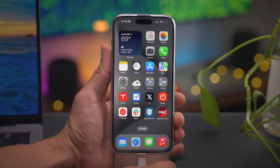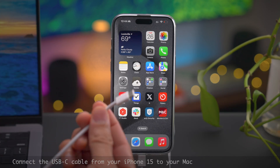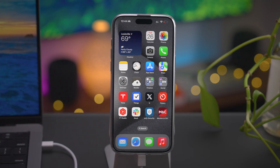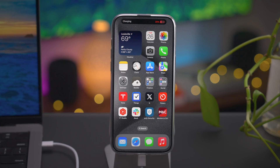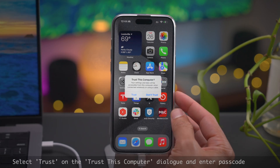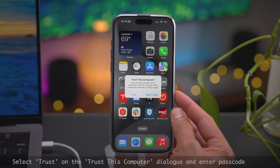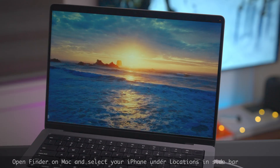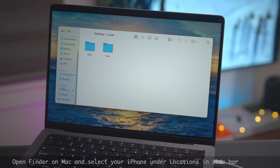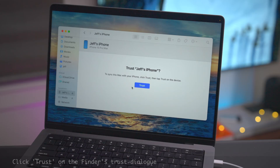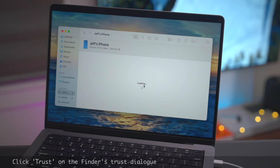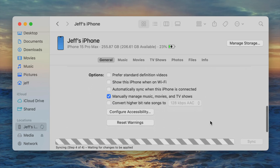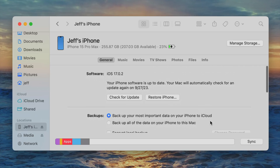We're going to plug in the USB-C cable into our iPhone 15 and connect the other end into your Mac. Once you do that, you'll see a pop-up on your phone asking you to trust the connection — tap Trust to approve the connection and then enter in your device passcode. Open up Finder on your Mac, select your iPhone under Locations, and click Trust to trust your iPhone. Once you do that, you'll see details about your iPhone — the software version, backup information, etc.